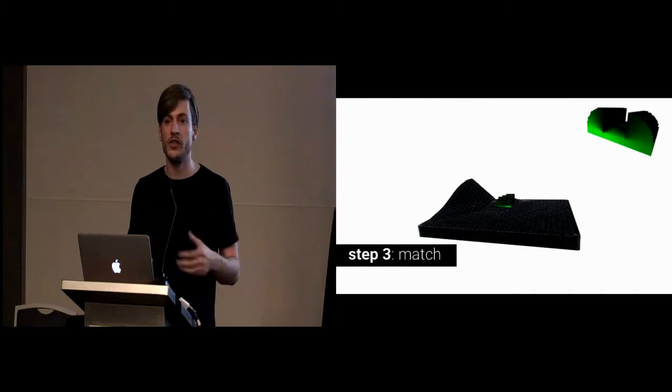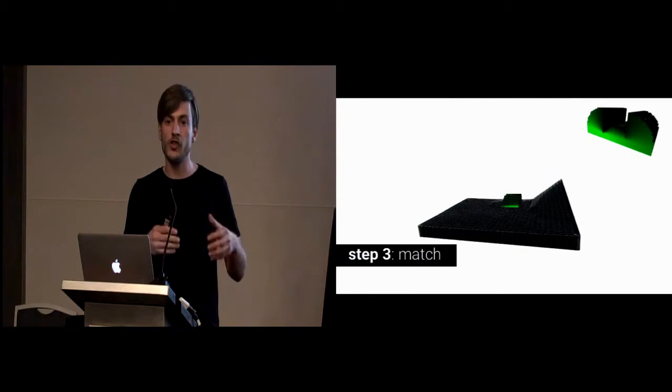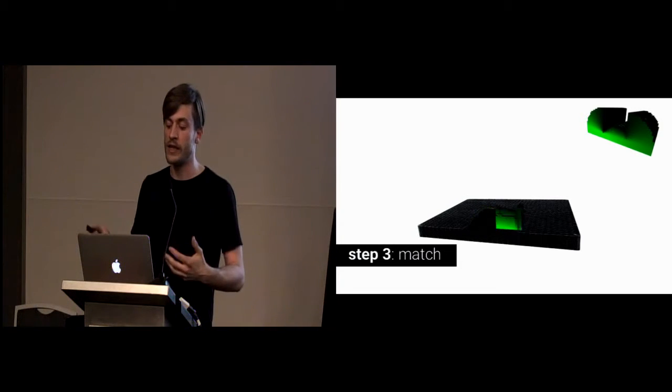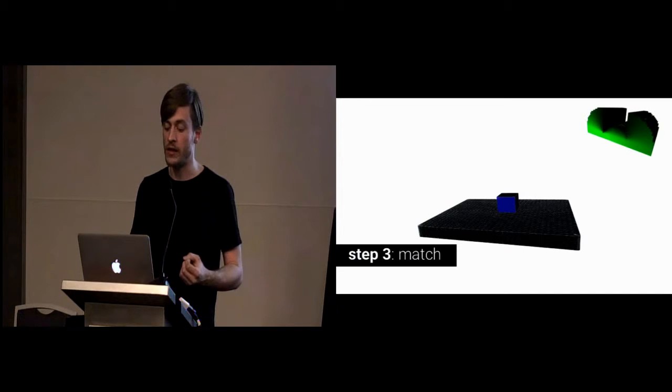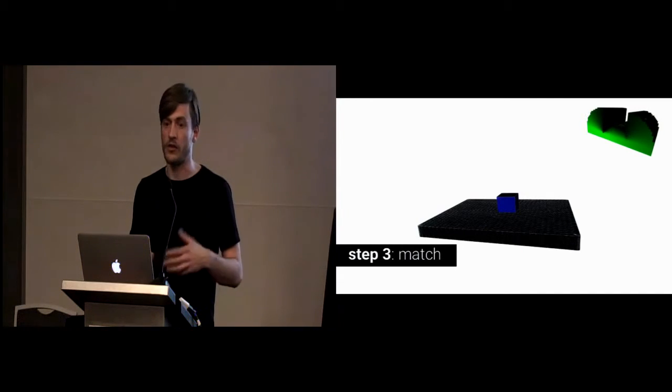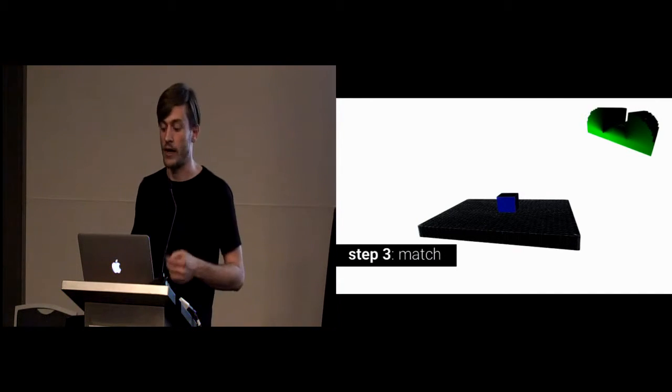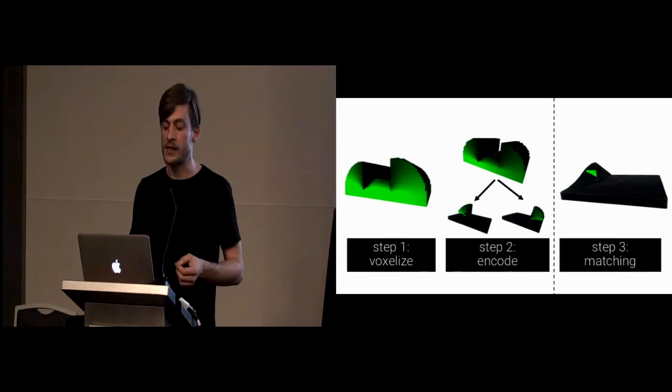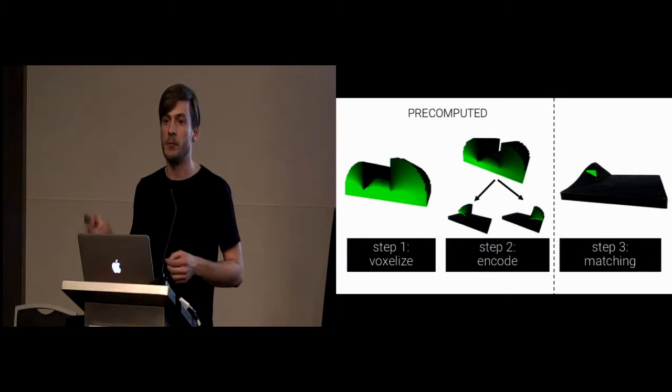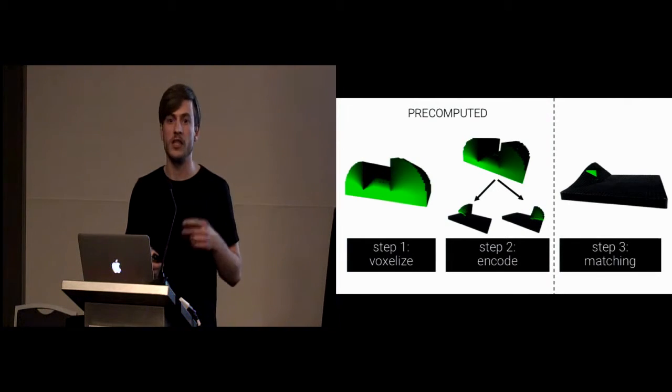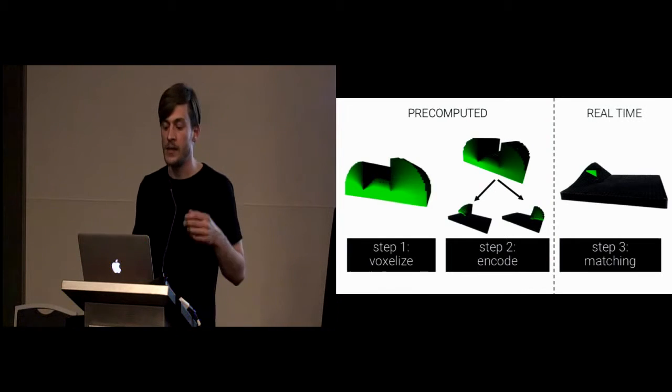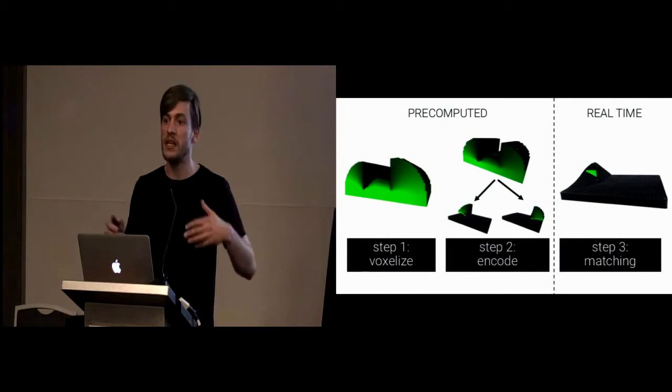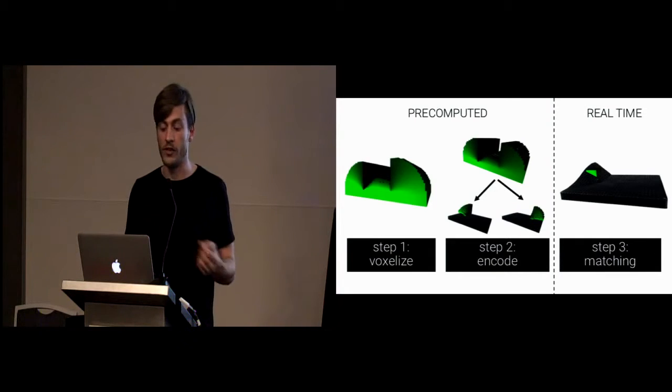If we now have encoded all the information, all we have to do is matching. We basically intersect our virtual model with our voxel grid which has the information which actuator needs to be actuated. This allows us for the device to adapt correctly. The nice thing of this algorithm is that a large part of it can actually be pre-computed. The voxelization and the encoding only needs to be done once and this can be performed offline. The matching, since essentially it's a simple lookup, can be performed in real time.